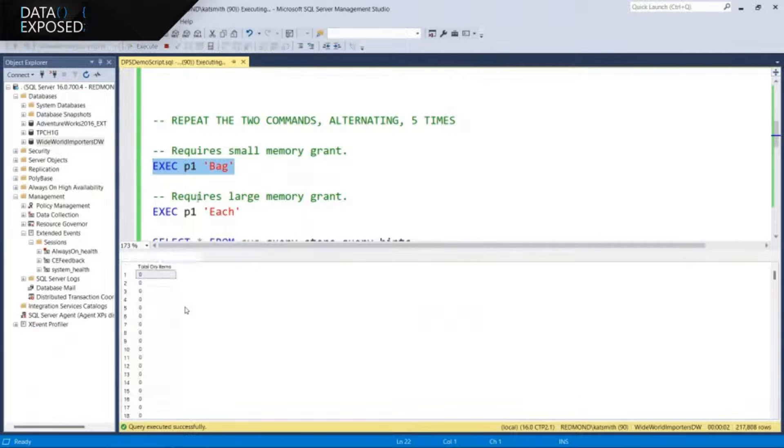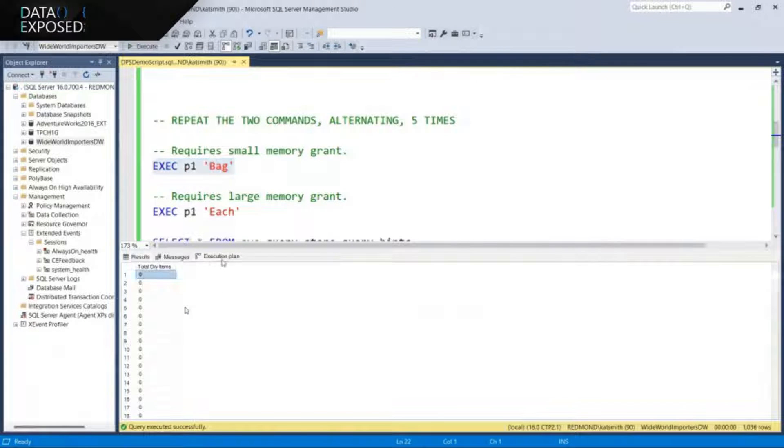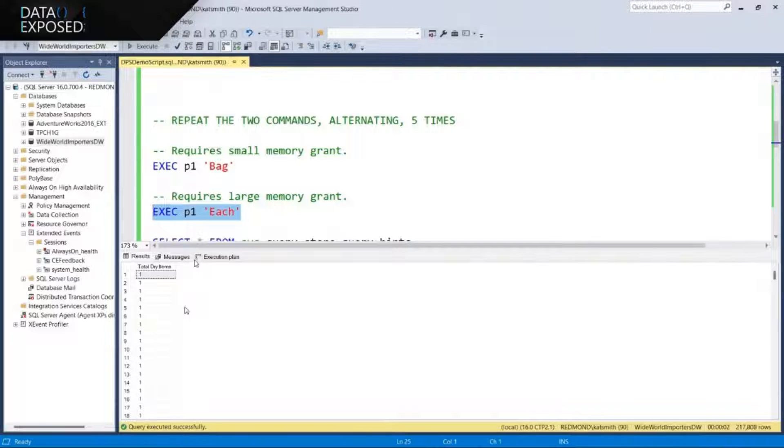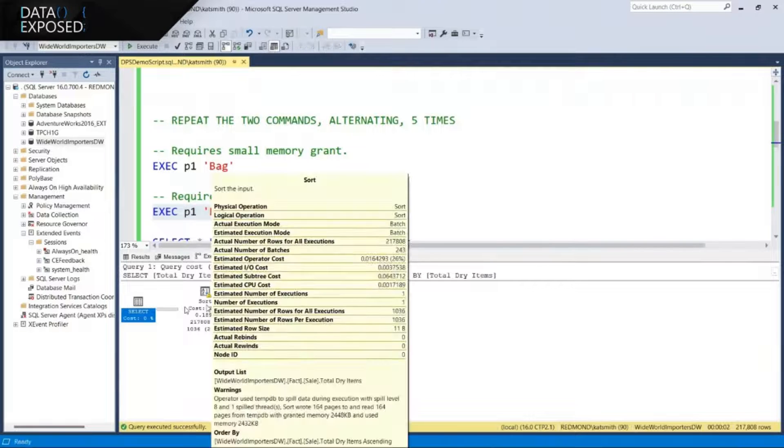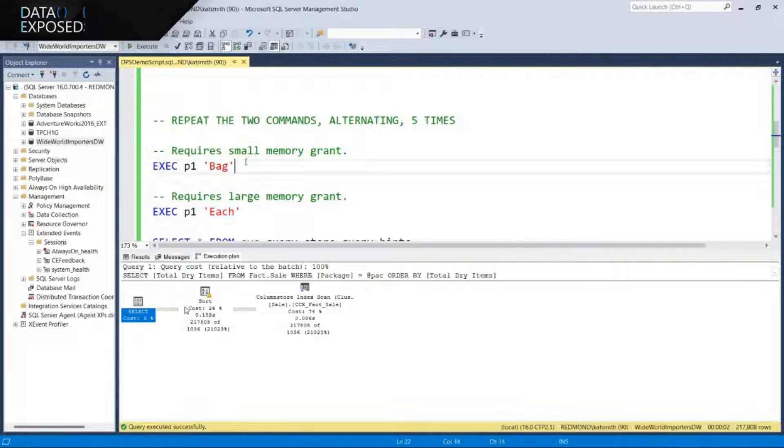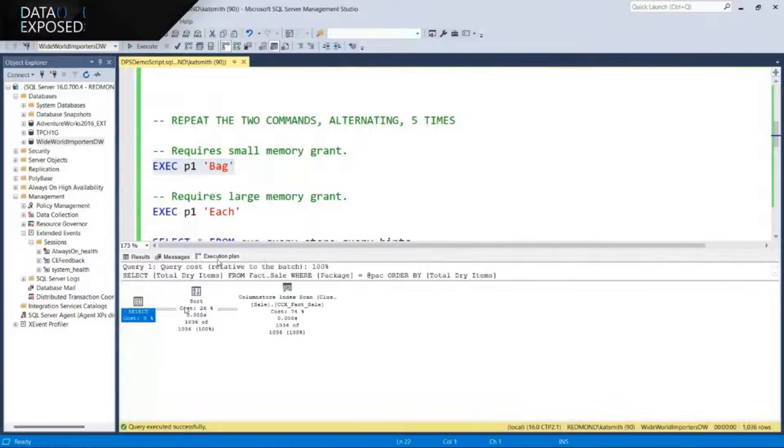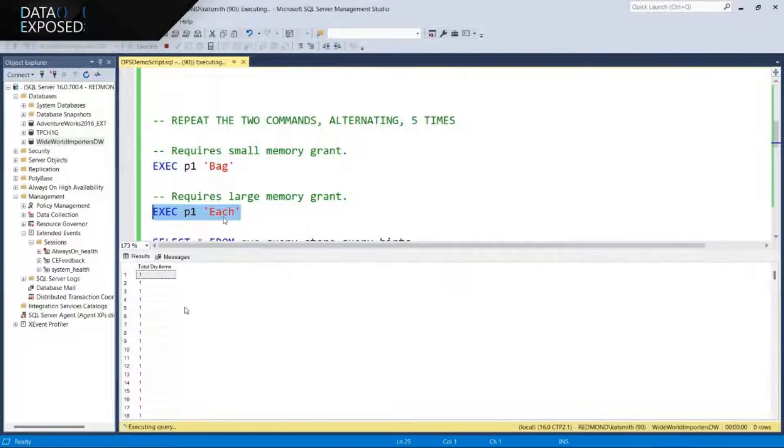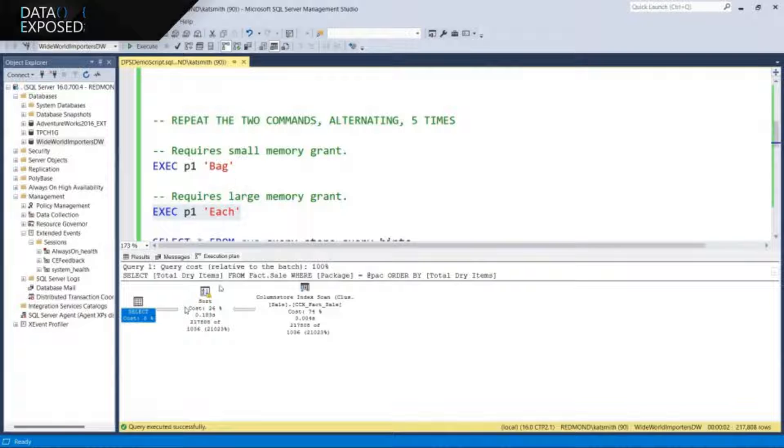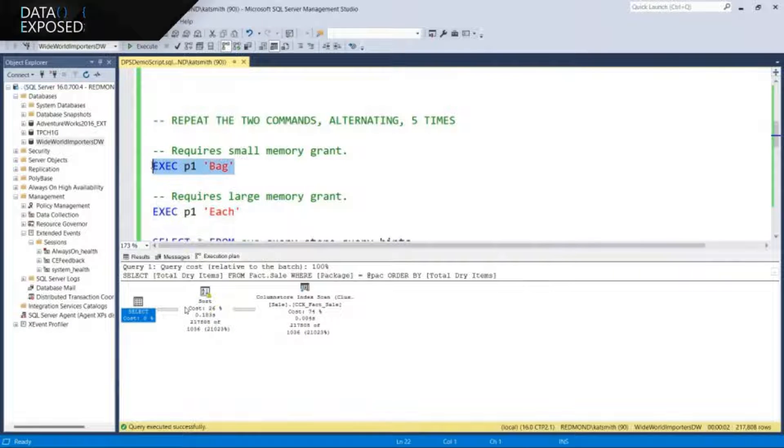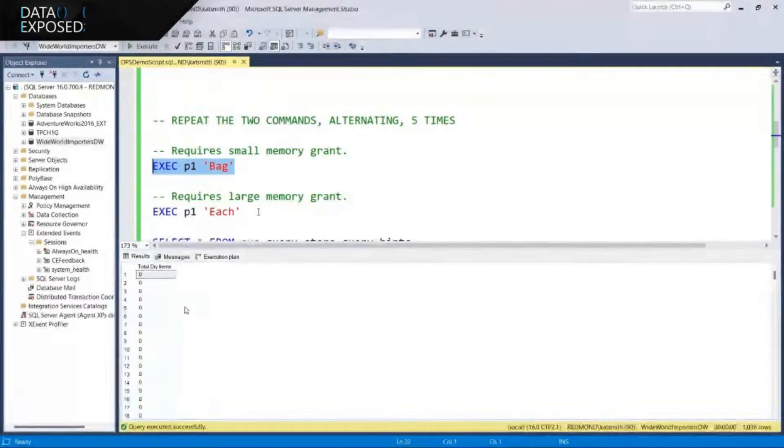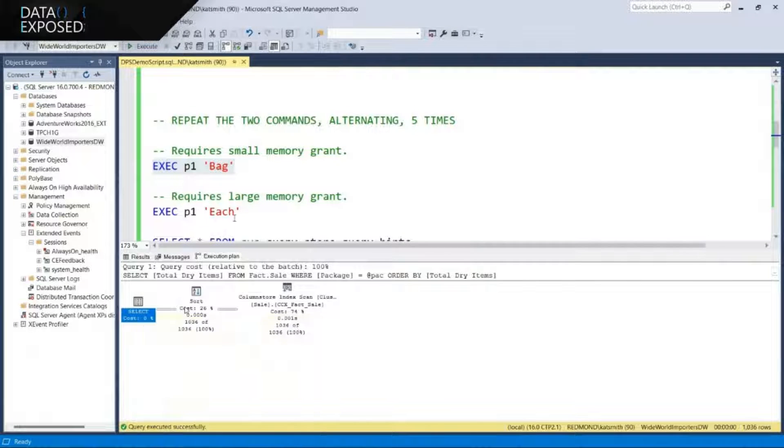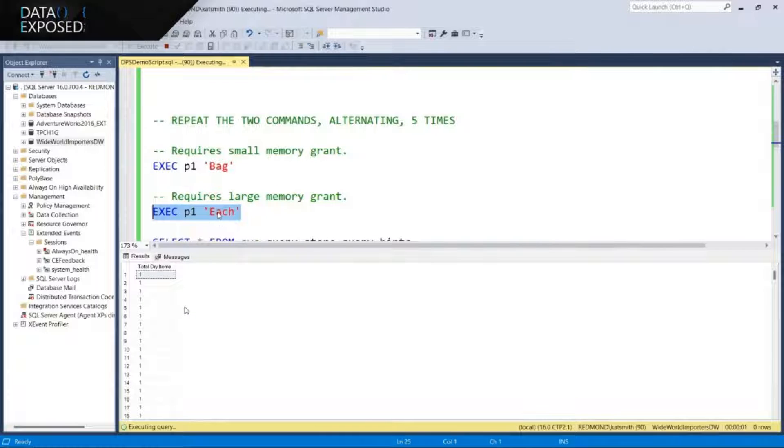But if we go back and we execute with bag again, we no longer get that warning that we gave it excessive grant, because we've already learned and adapted. And so if we alternate back and forth a few times, it still spilled to disk, but it's going to start spilling less and less as we adjust and adapt. Let's execute with bag. This always executes quickly. No warnings. Everything's happy.